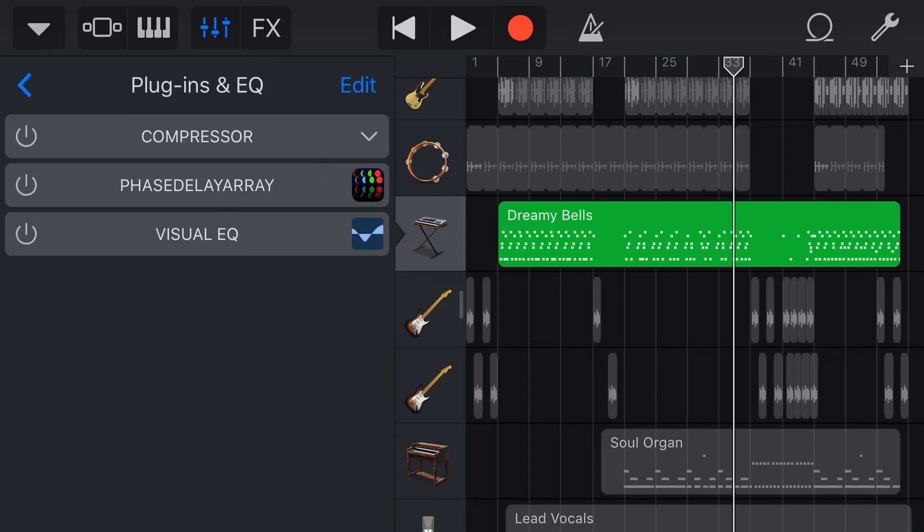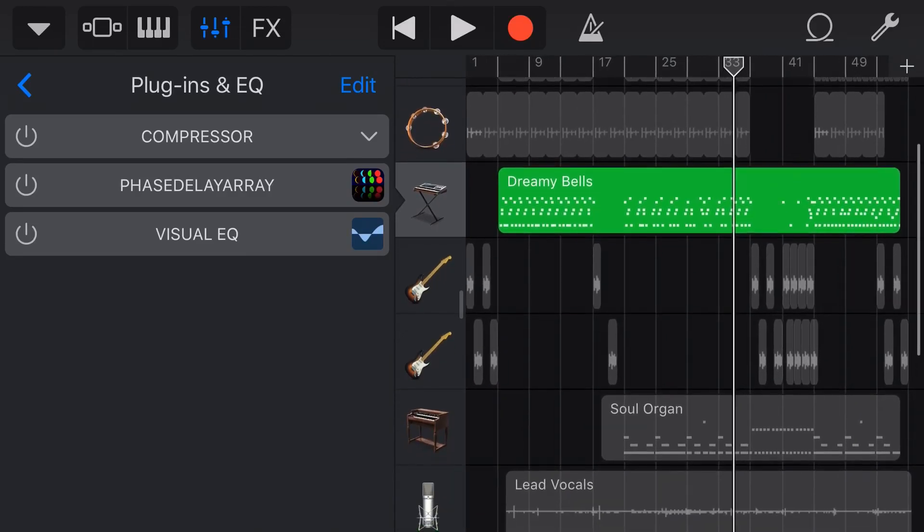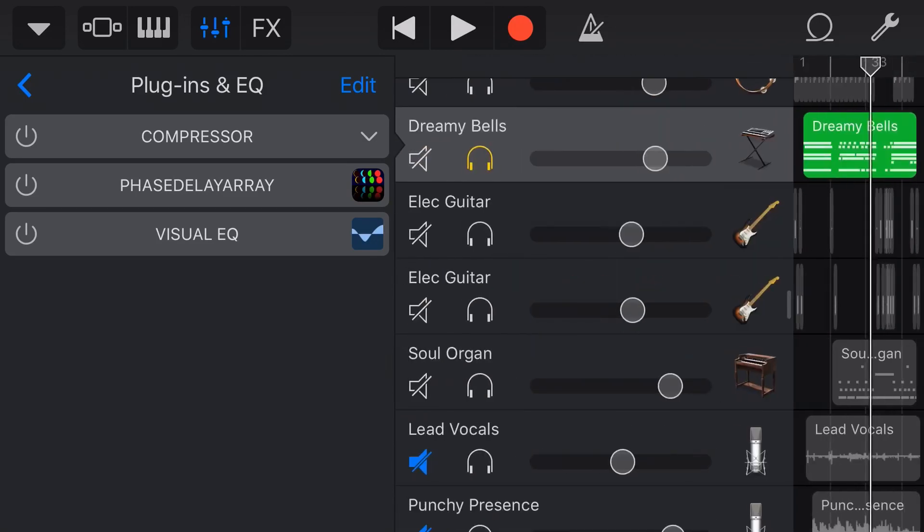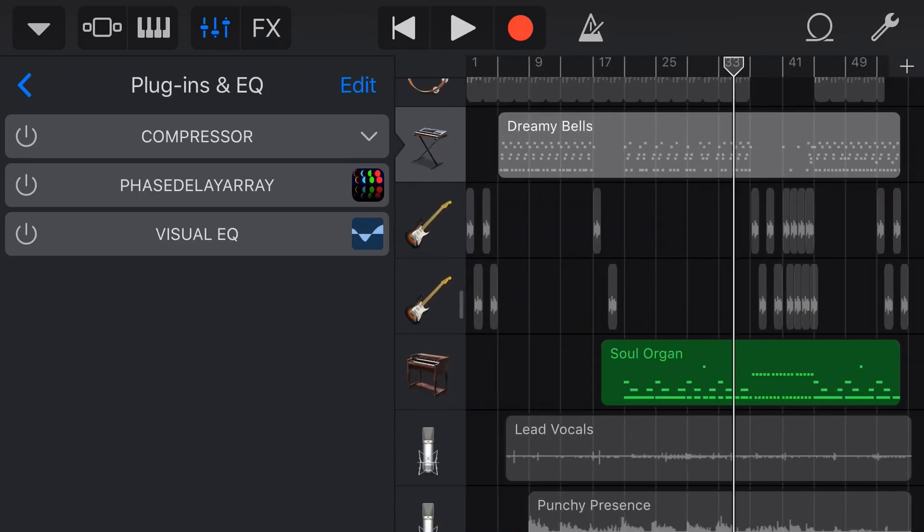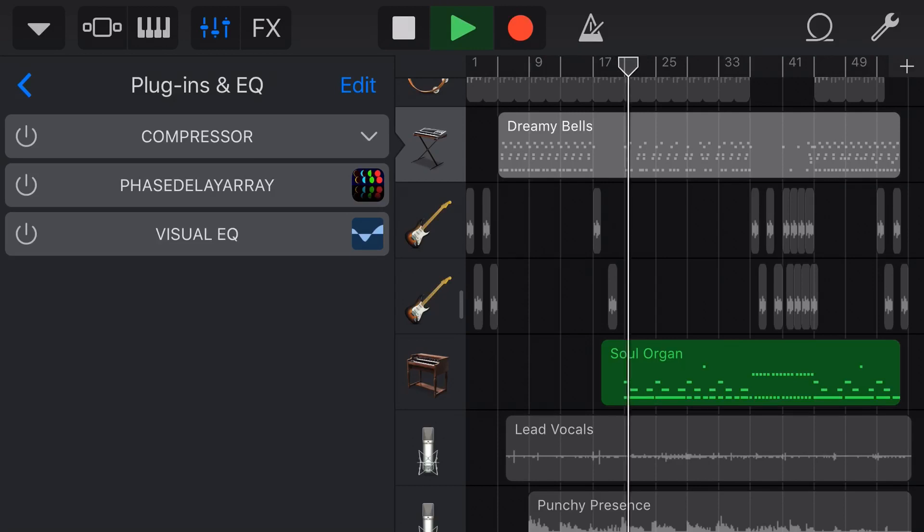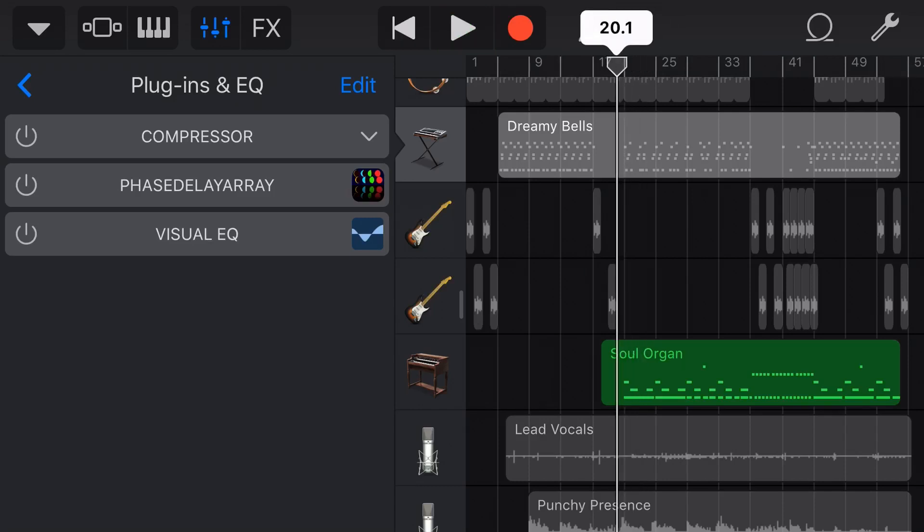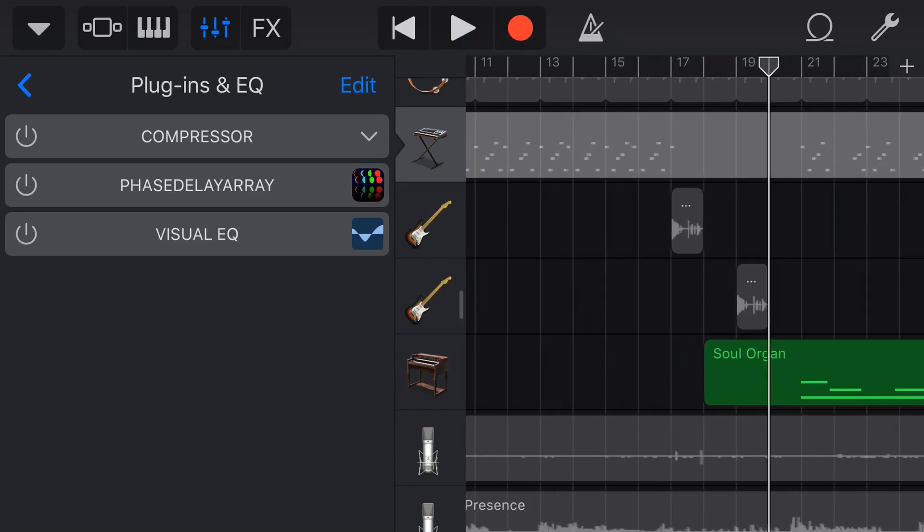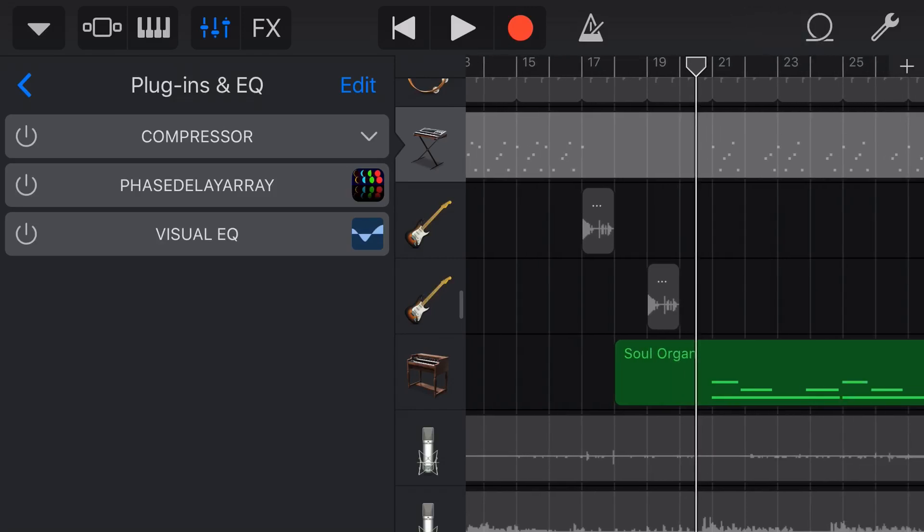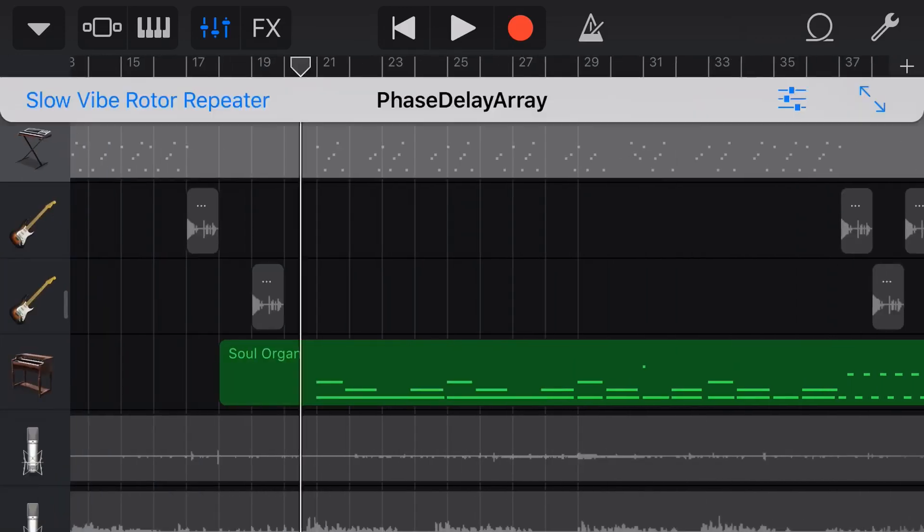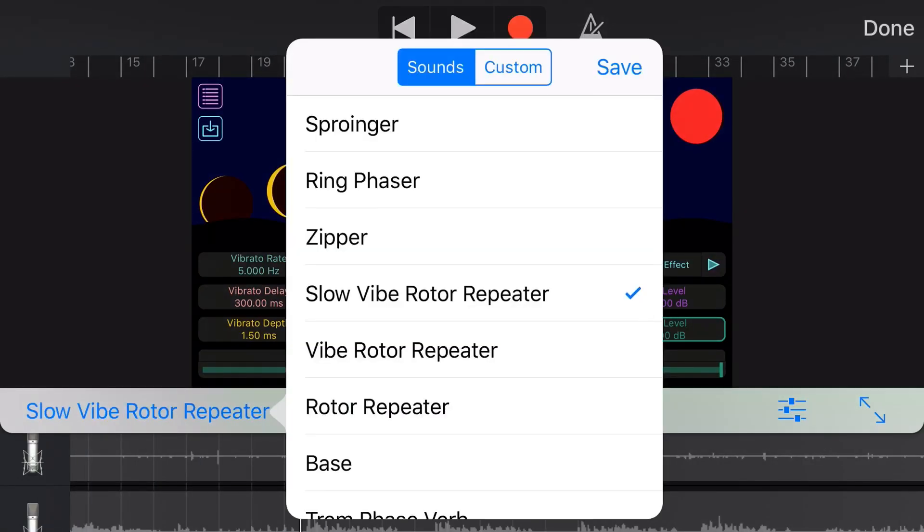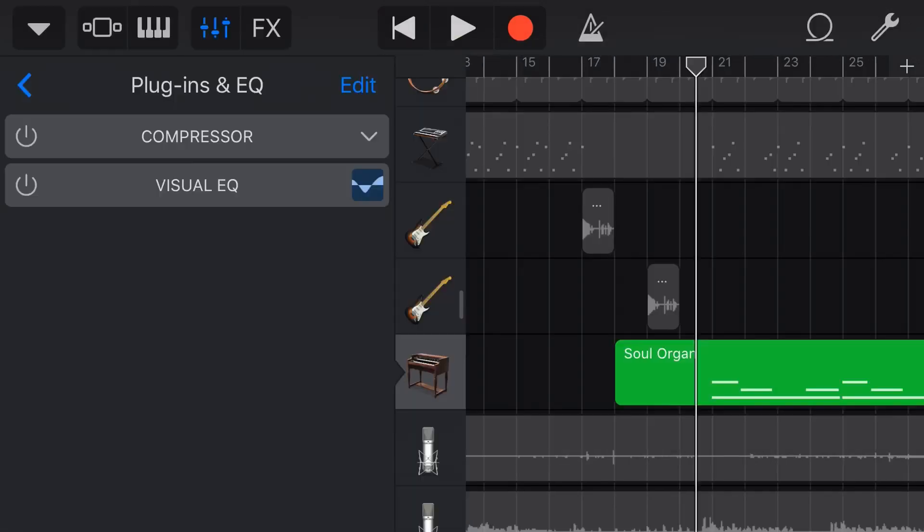Let's try this on a different instrument now. We'll come down and try our organ. We'll solo our organ sound. A very standard sort of organ sound but we want to step this up a notch and make it sound a little bit cooler. We will make sure we're queued up here to the start of that and turn on the phase delay array.